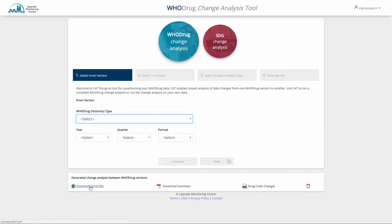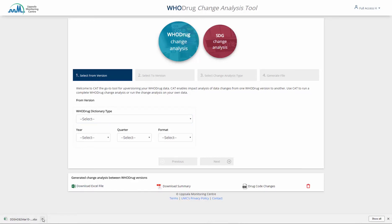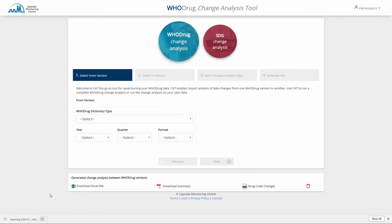Once the file generation is complete, a file named according to the selected versions appears. The file is ready to be opened, but different web browsers use different methods to open files. Regardless of which browser is used, start by clicking the file button and select Open.